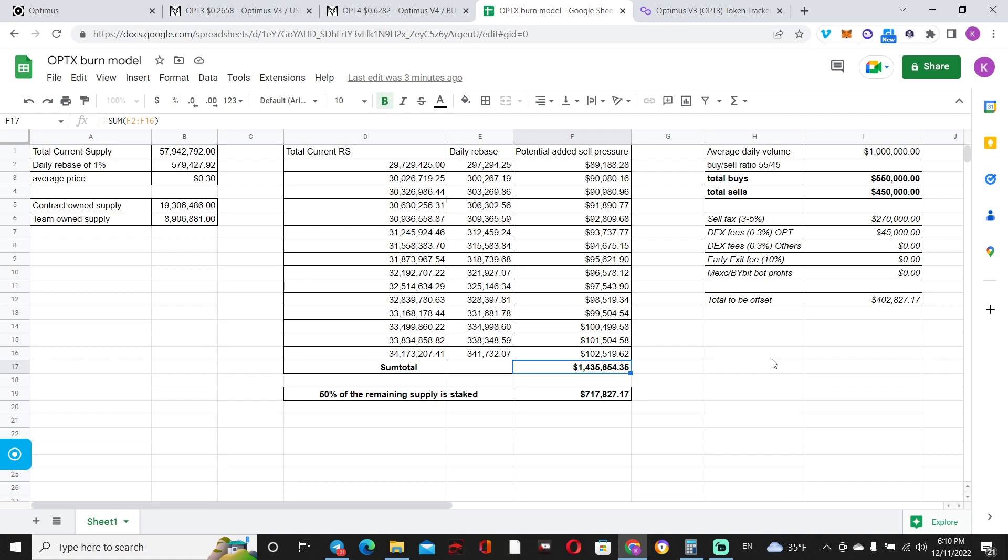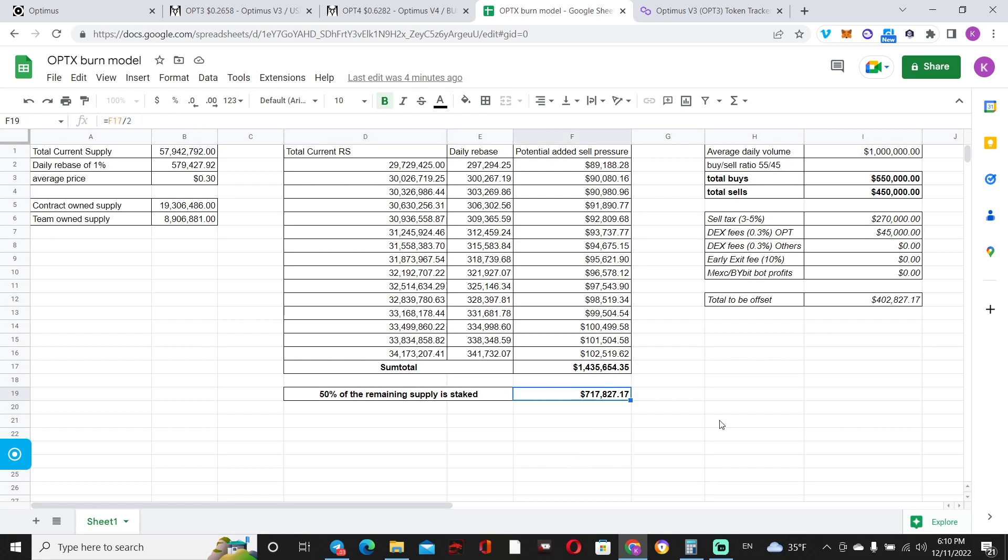So clearly the buys can offset this rebase, but it's still a bit too much. Now with the new model, people will be able to earn that 1% if and only if they stake their tokens, correct? If you followed up on the beginning of the video.